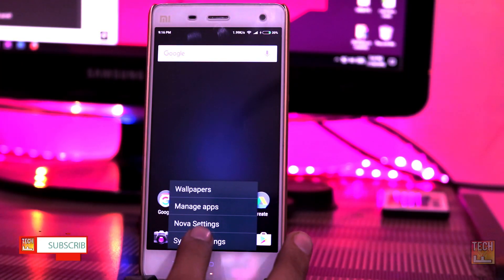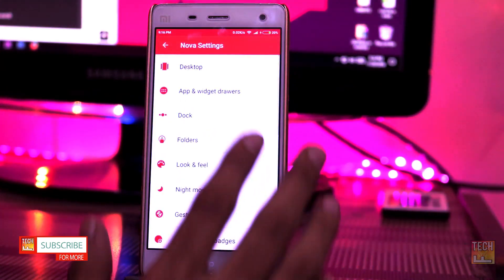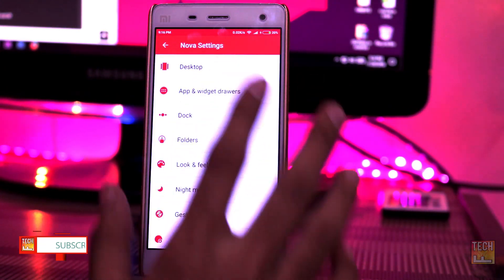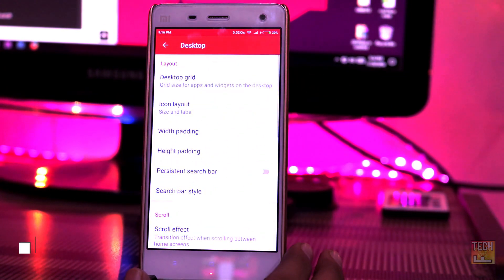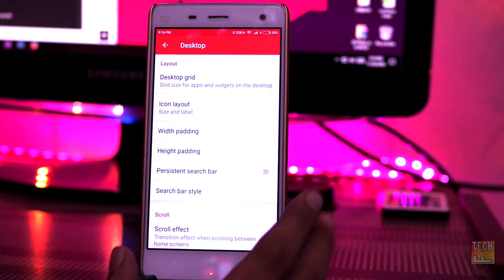Now you need to make some tweaks to the launcher. Launch the Nova Launcher settings and click on the desktop option. Change the desktop grid size to 5x5.